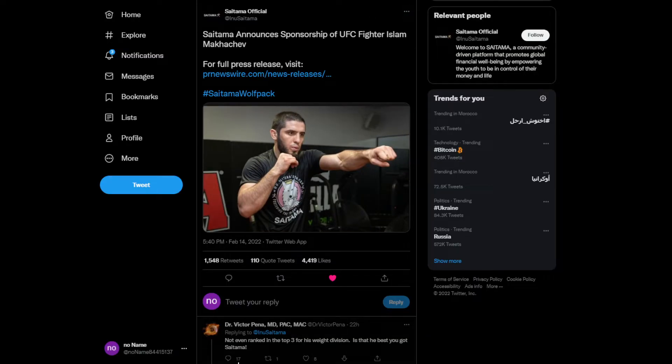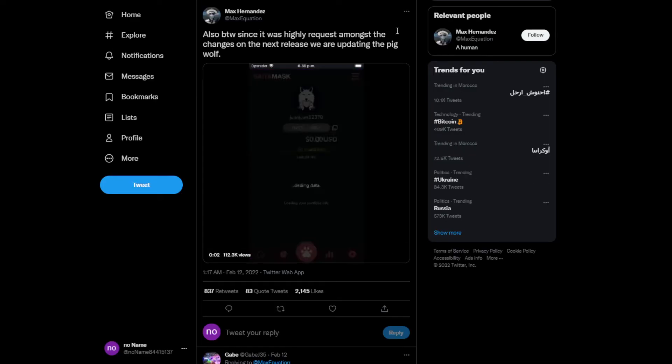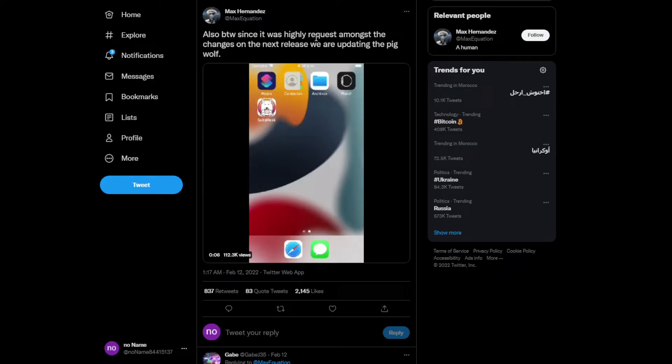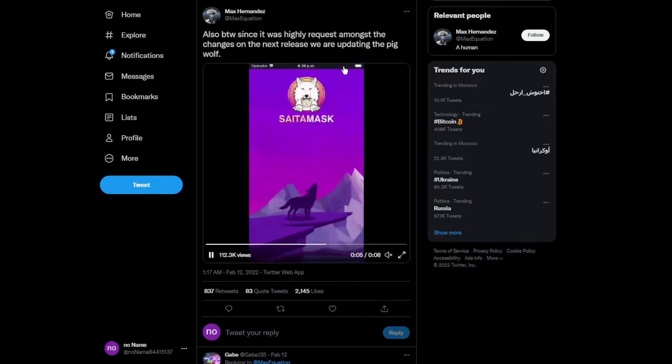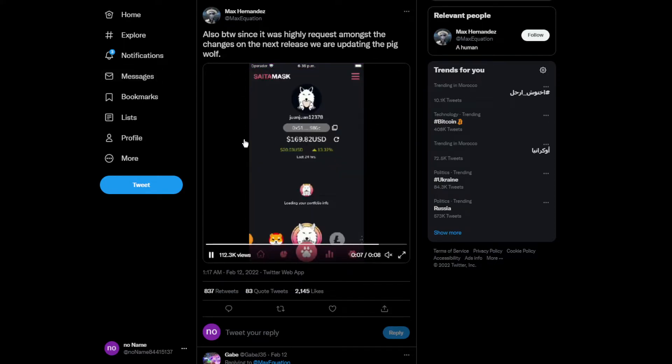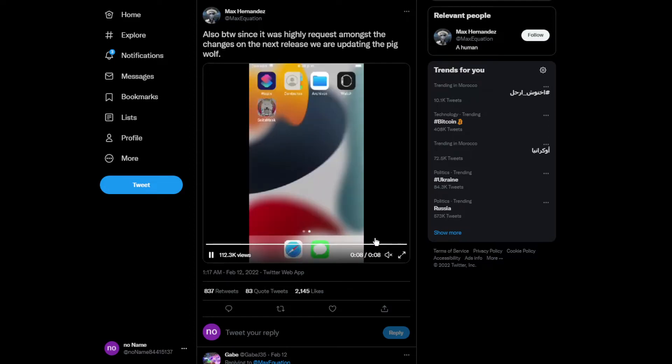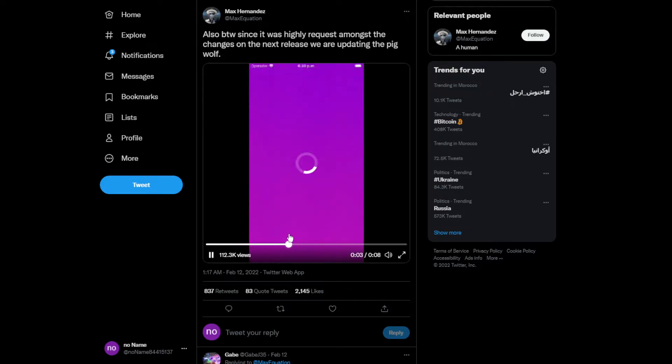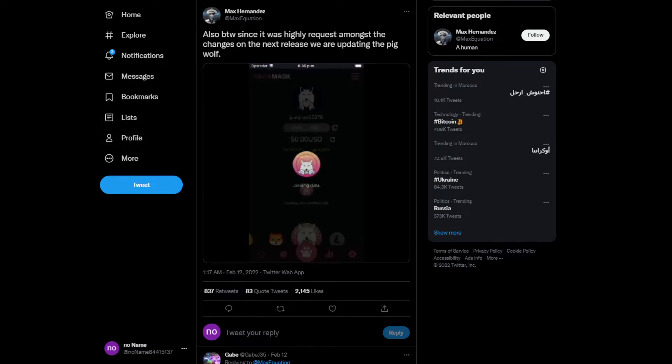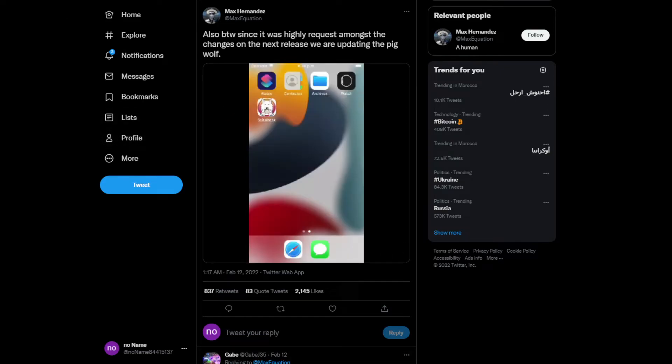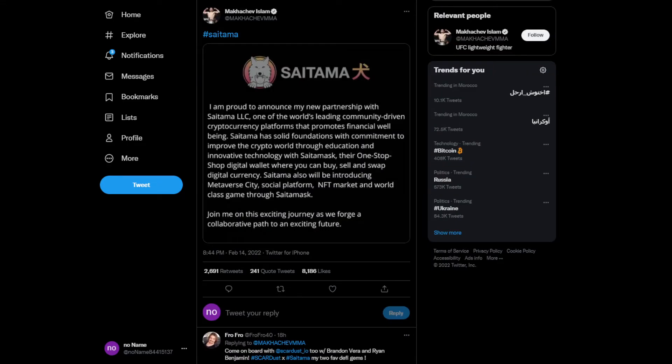Moving on to other news, Valentine's Day was yesterday, so happy late Valentine's Day. Since it's highly requested among the community, on the next release they updated the Big Wolf. They made some really cool animation for the SaitaMask app, which looks really cool. I really like it. We don't actually have that much news.